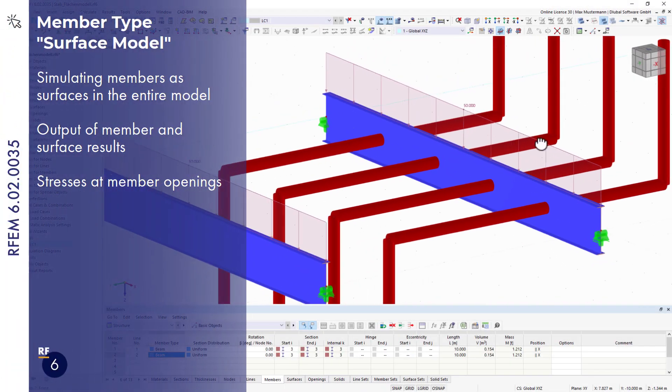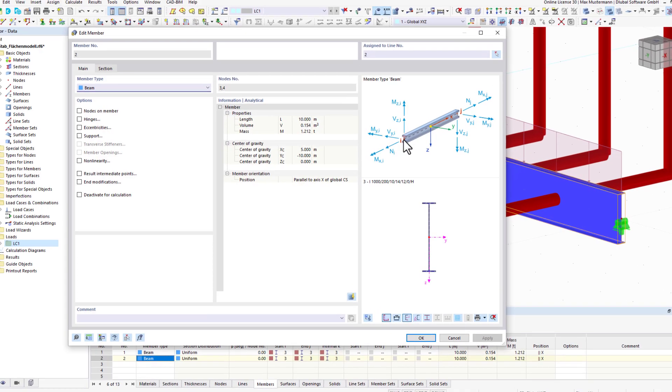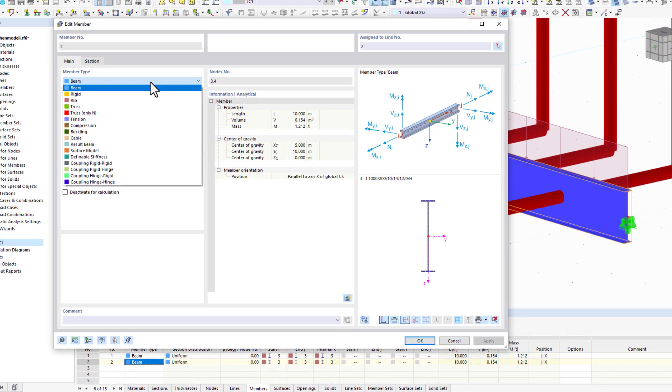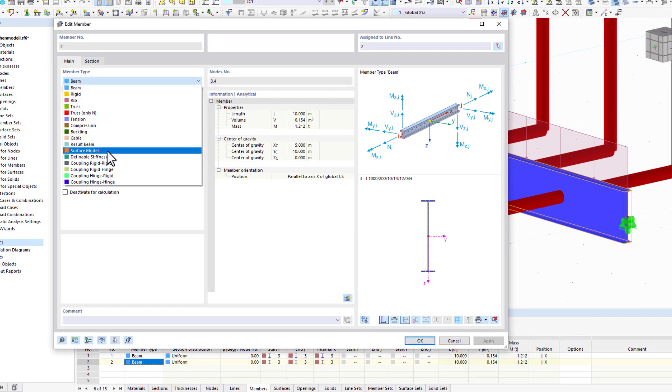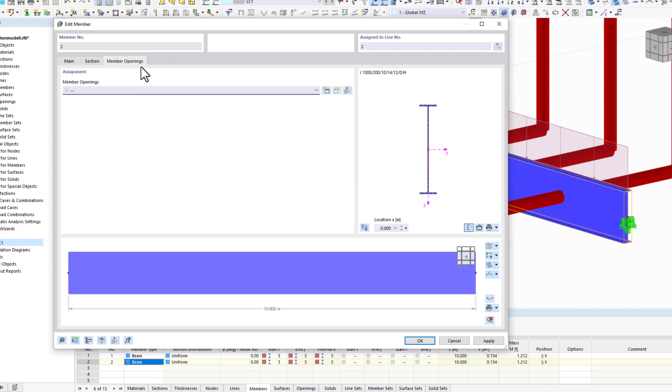Last month, an additional member type was implemented. It is the surface model type. This allows you to generate surfaces from members in the background, and thus you have the option to also display surface results for members.